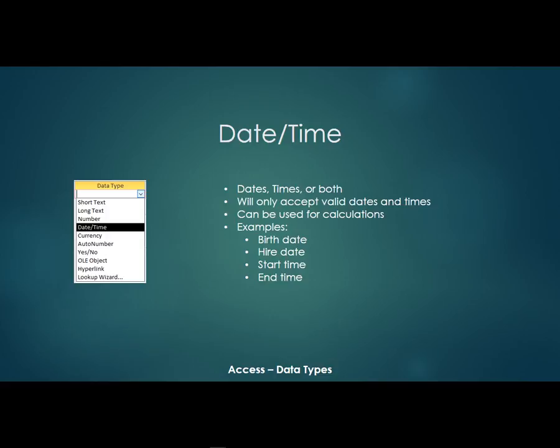So rather than store a date time field in a text field, you should really make it into a date and time field because you'll have a lot more flexibility and it does the validation. And plus they can be used in calculations when it's an actual date time field.